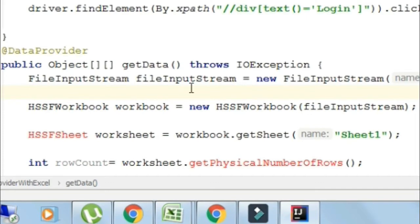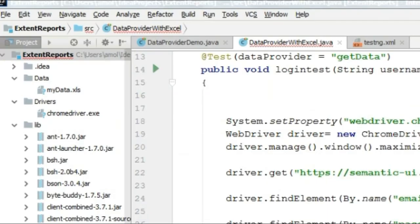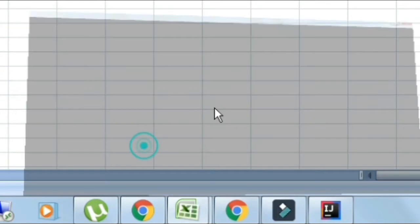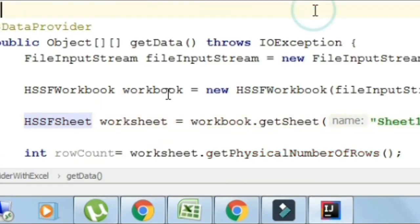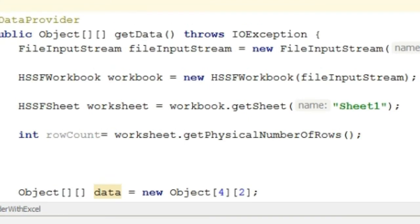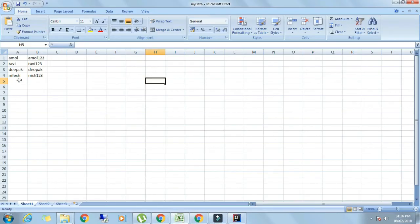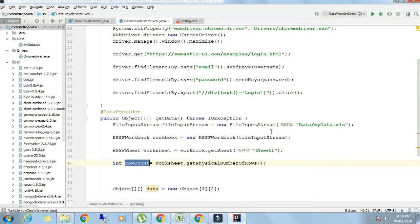Now let's see how many active rows are present in the Excel sheet. For that we have another function to count the number of active rows. Integer rowCount equals worksheet.getPhysicalNumberOfRows. We should pass this number into the two-dimensional object array here. Object data equals new object, instead of this four we will copy this rowCount and paste it here.